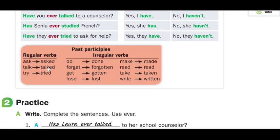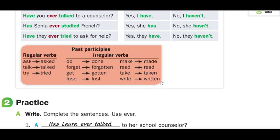Regular verbs: ask → asked; talk → talked; try → tried. Past participles of irregular verbs: do → done; forget → forgotten; get → gotten; lose → lost; make → made; read → read; take → taken; write → written.